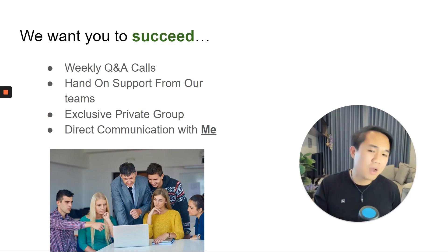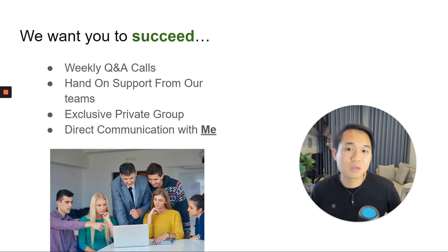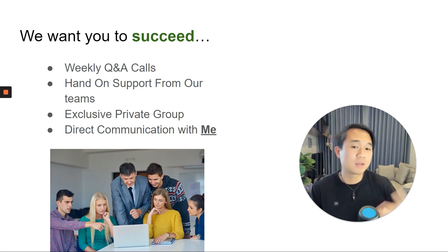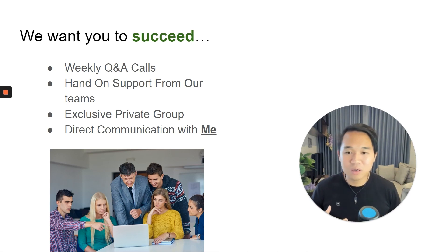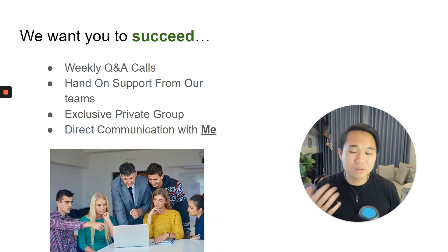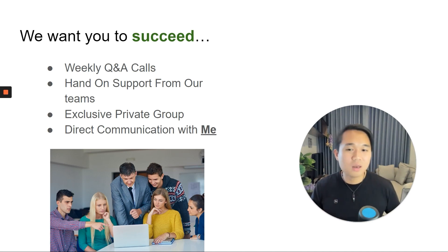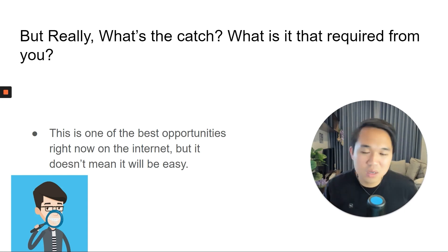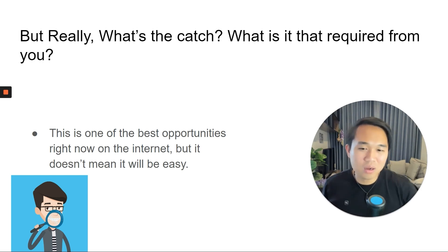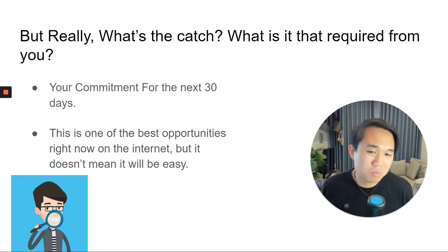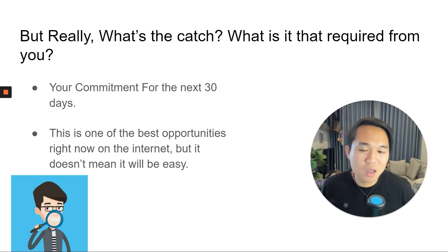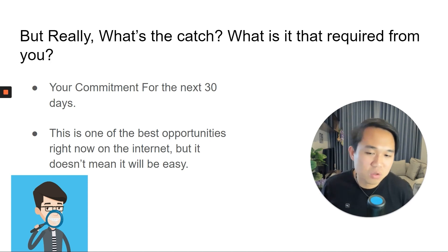If you become our affiliate and part of our family, your chances of success are really high because you're going to get all of this premium snapshot, this course, exclusive hands-on support from our team, and direct communication with me, as well as weekly Q&A calls where we jam on a call, addressing and answering questions about GoHighLevel in general and how to get clients. But what is the catch here? If you come in for free, sign up under our affiliate link, get the free course, free bonus course, free bonus snapshot, and free support — what do we require from you? We require your commitment for the next 30 days: your time, your commitment, and your promise.